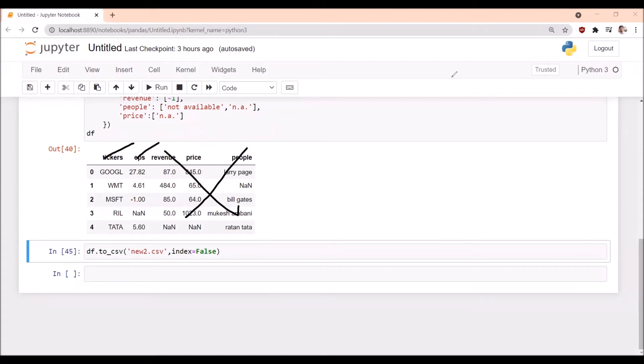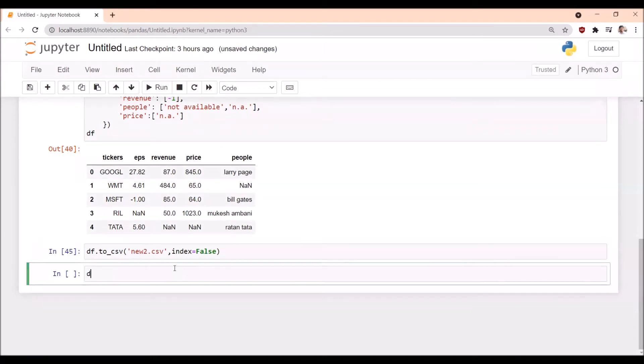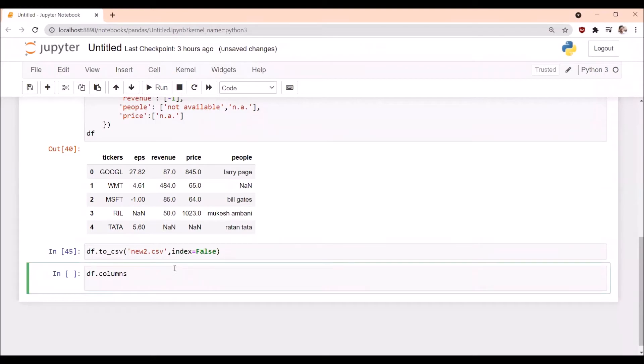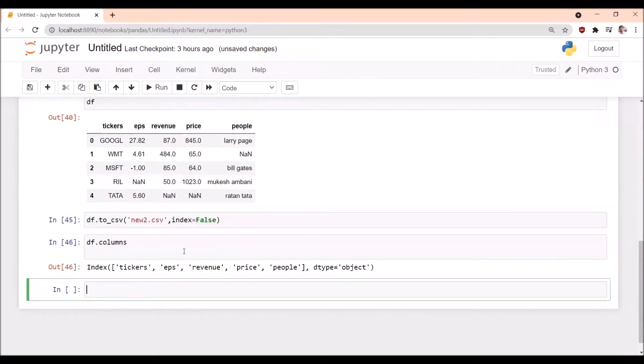First, we will see what different columns are available in the dataframe. These are the different columns.